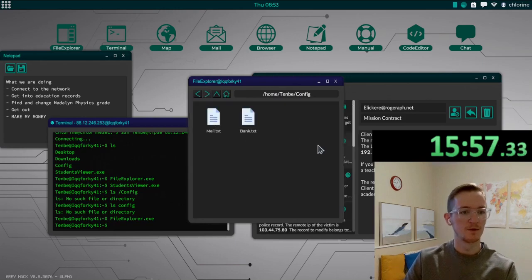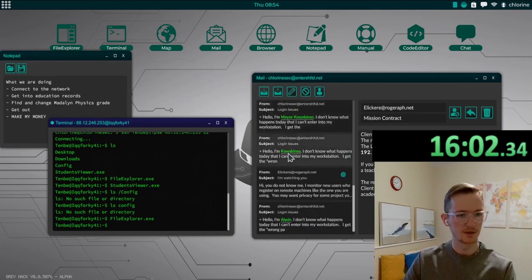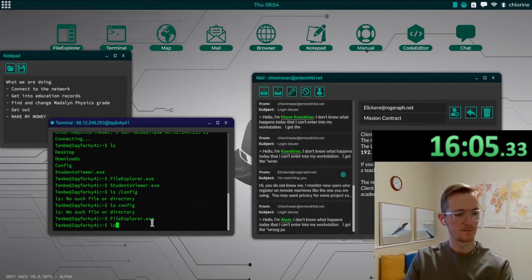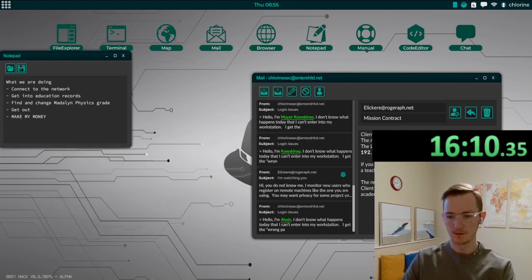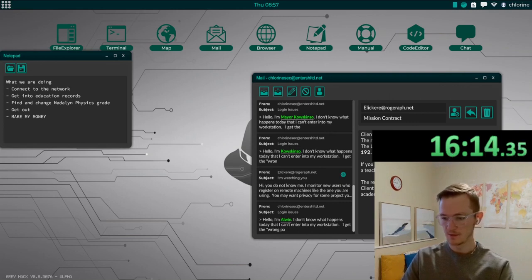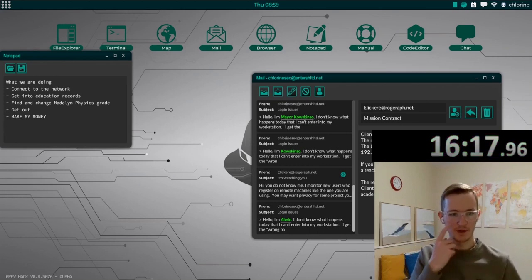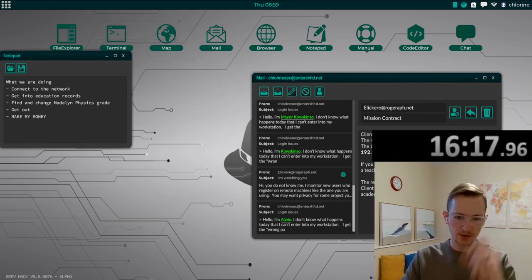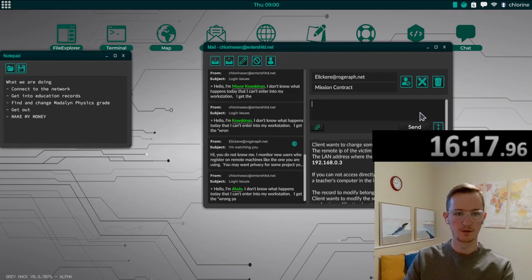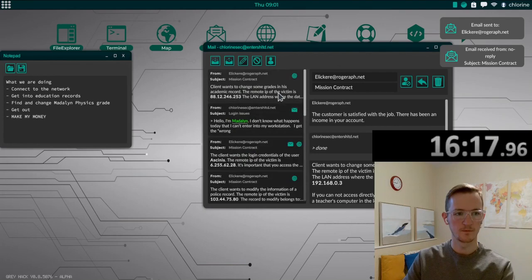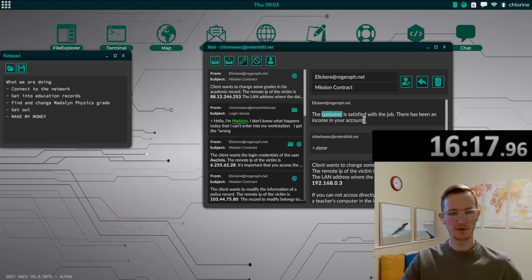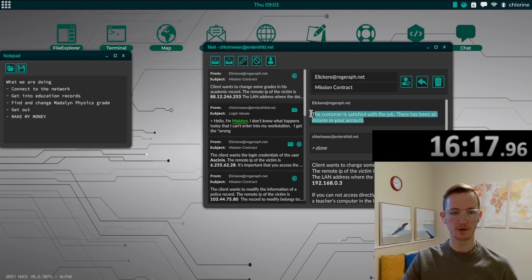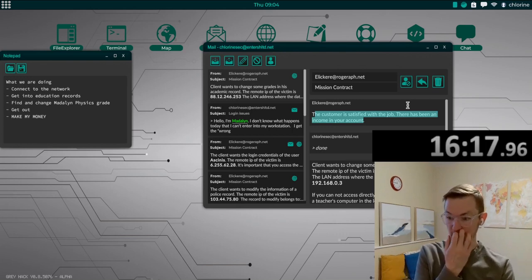Okay, all right, yeah, let's stop the time, we got in. All right, that is time, we got there, we got the record changed, and now, I think we just need to reply. Done. All right, this client was satisfied with our job, income has been added to our account. I made it, I made it, I made it, plenty of time to spare.